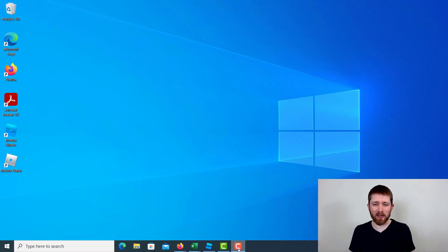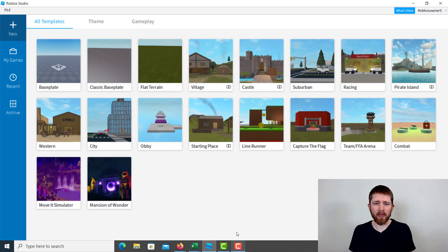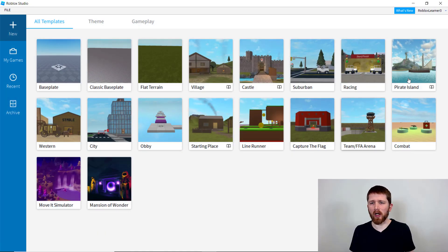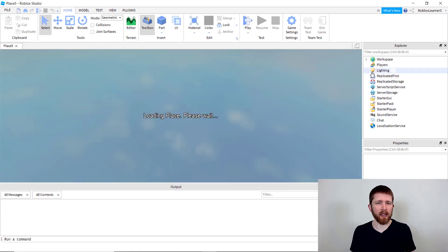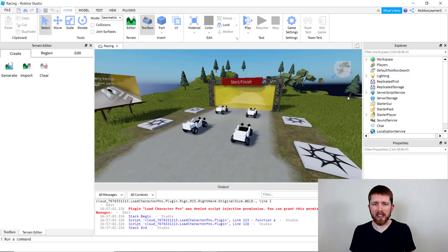You're going to want to have Roblox Studio open, and this will work with any game that you're creating. I'm going to go ahead and click the racing template here.